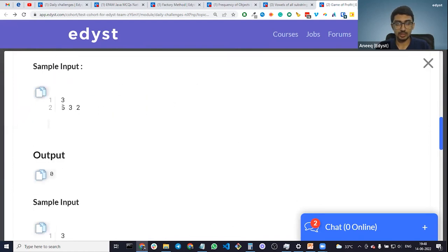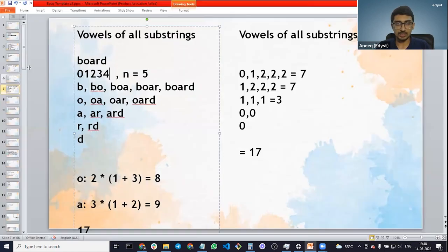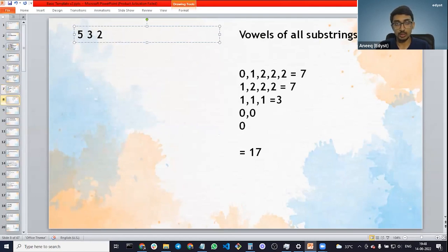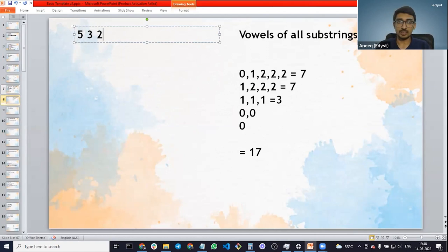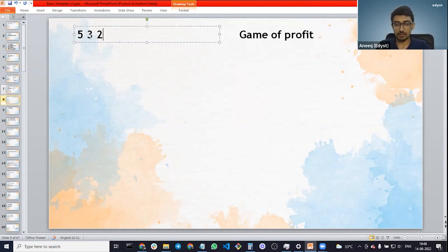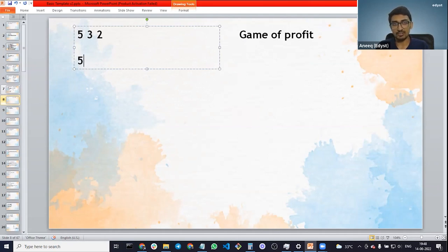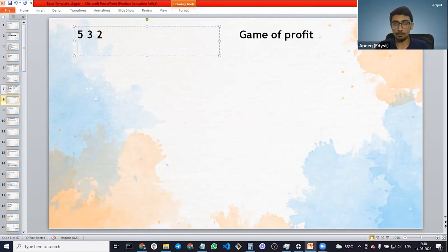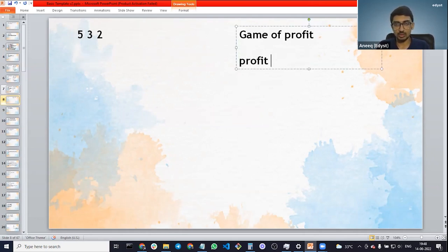Let's say these are the prices: 5, 3, 2. On day one the price was 5, day two it became 3, day three it became 2. What's the maximum profit? If I buy on a particular day and sell on the next, I can't get any profit. If I buy at 5 I'm going to get a loss at 3, and selling at 2 gives an even bigger loss. So I don't buy anything and my profit is zero.